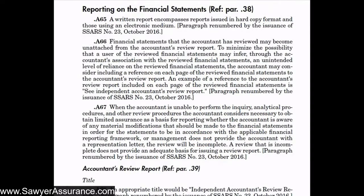In the explanatory material on general requirements for inclusions in our accountants' review report, they suggest including a footnote on each page of the financial statements that we reviewed. That way, if our review report becomes detached from the financial statements, a reader would see the footnote referring to our review report and know to find it, which would temper their reliance on the reviewed financial statements.